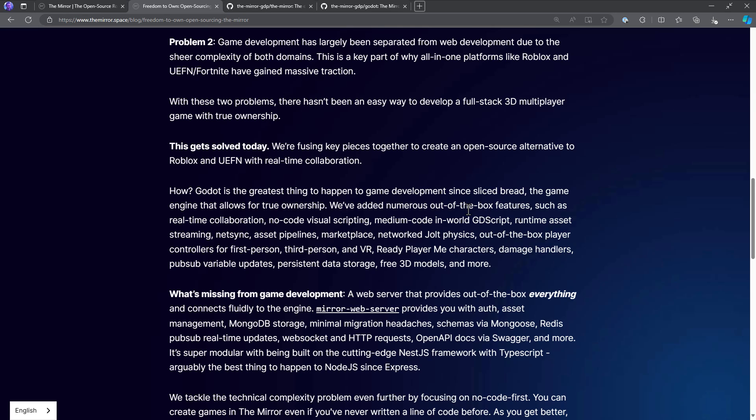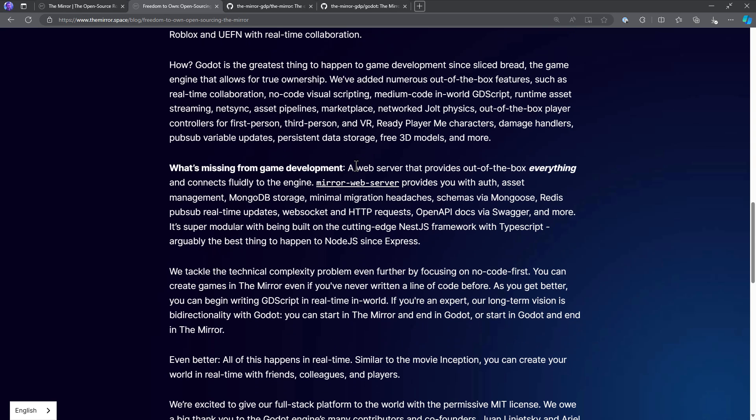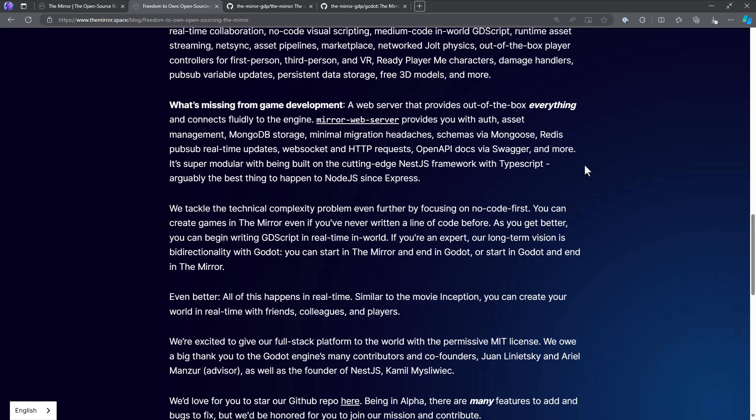This is the key part of why all-in-one platforms like Roblox and UEFN Fortnite have gained massive traction. With these two problems, there hasn't been an easy way to develop a full stack 3D multiplayer game with true ownership. That problem gets solved today. We're fusing key pieces together to create an open source alternative to Roblox and UEFN with real-time collaboration. How? Godot. Godot is the greatest thing to happen to game development since sliced bread, the game engine that allows for true ownership. We've added numerous out-of-the-box features such as real-time collaboration, no-code visual scripting, medium code in-world GDScript, runtime asset streaming, NetSync asset pipelines, marketplace network, jolt physics, out-of-the-box player controller for first-person, third-person, and VR, ready player me characters, damage handlers, pub-sub, variable updates, persistent data storage, free 3D models, and more.